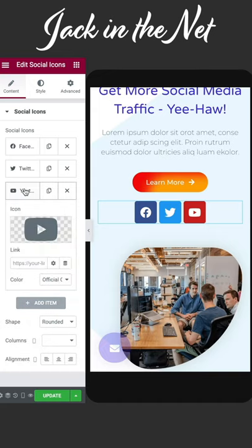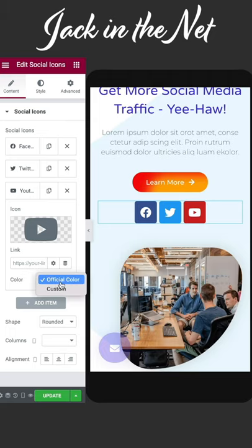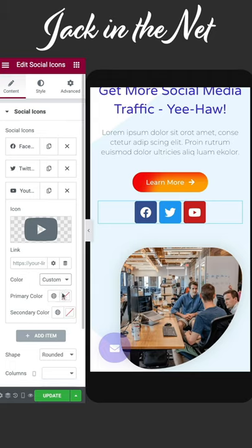When you're inside each icon, make sure to add your link. Then you can come under color and customize it if you want to.